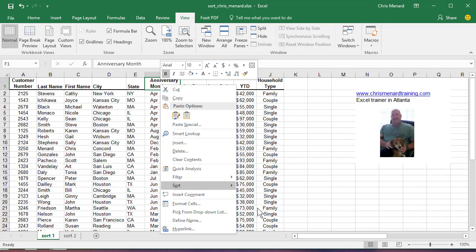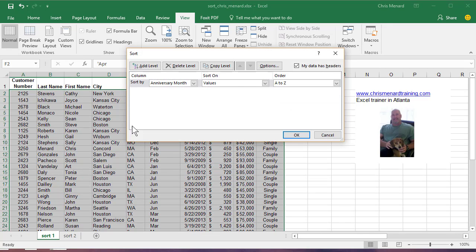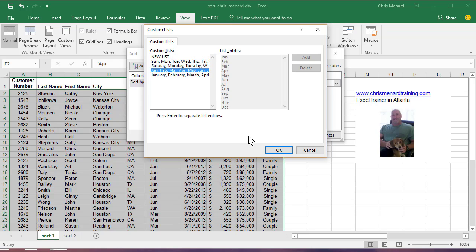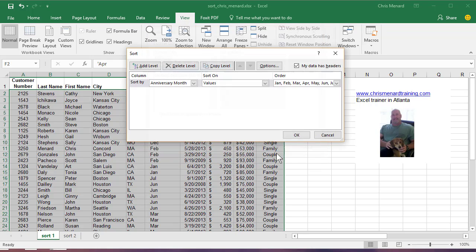Custom List. When you come here, these four items are already in Excel by default. So that's the one I want.